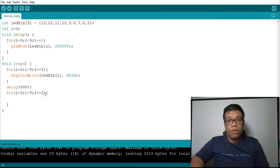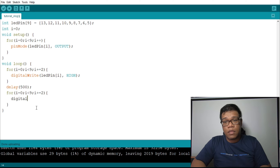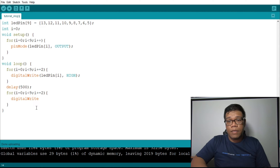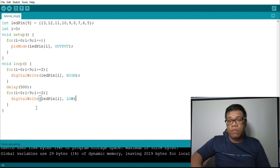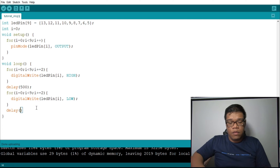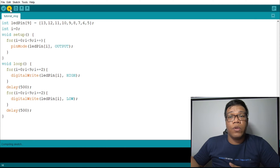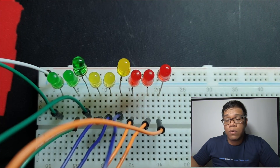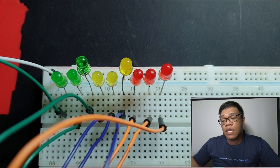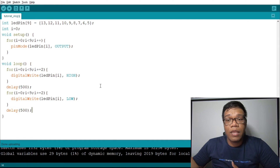Now, when you run the program, this is what it will look like. As you can notice, only index 0, index 2, index 4, index 6, and index 8 are lighting up. Now, the next thing we will do is light up index 1, index 3, index 5, index 7, and index 9 — to alternate the output.